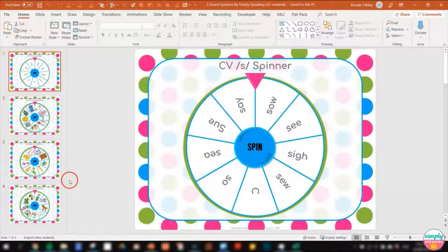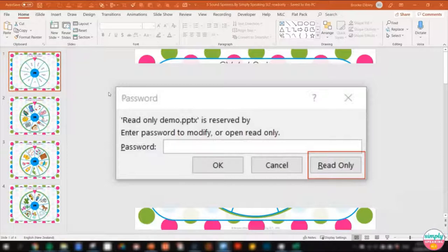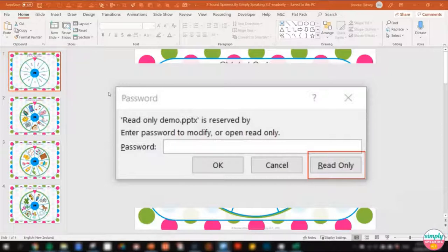Another thing I want to point out is that you may get an error message when you open a file — that's nothing to worry about. Just go ahead and hit Read Only. It's essentially the same as what we just saw, just a different format depending on the type of PowerPoint you have. Just hit Read Only and the activity will work just the same.